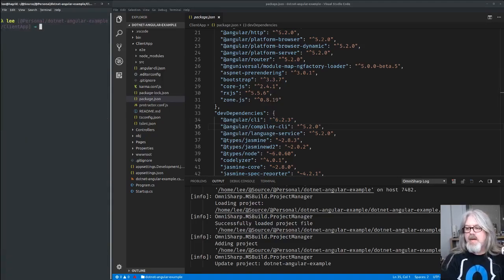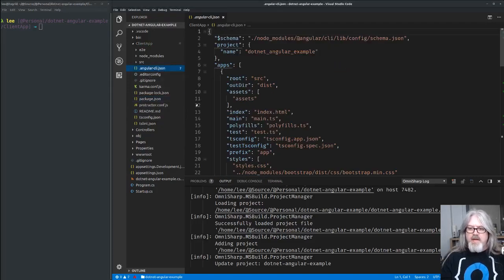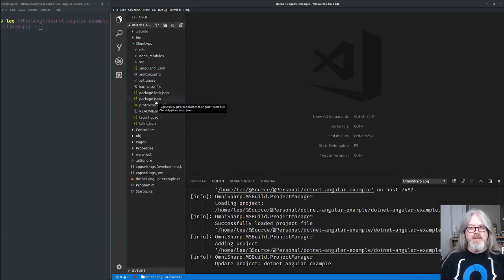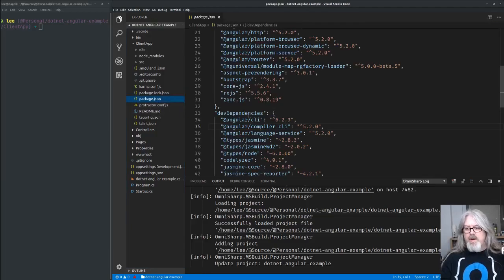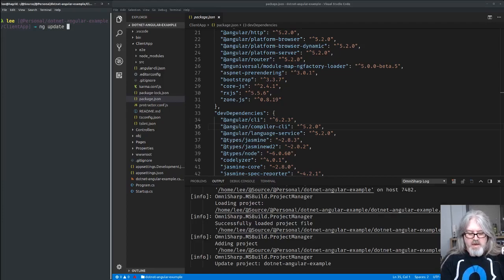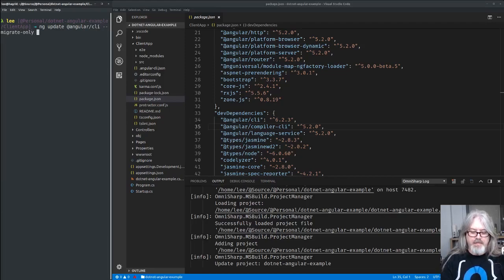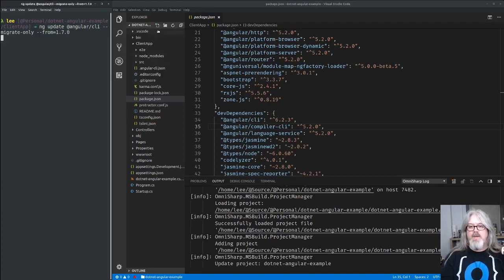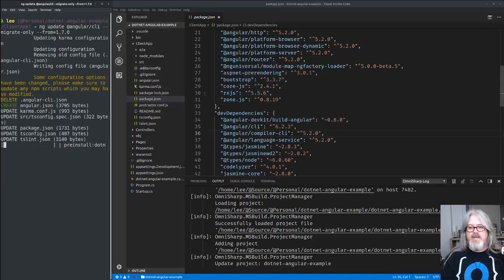One of the things that changed from Angular CLI 1.7.0 to the latest version is the configuration file. The `.angular-cli.json` file is no longer used — it now uses an `angular.json` file. So we want to convert that. An easy way to do it is to run `ng update @angular/cli --migrate-only --from=1.7.0`. When we do that, the old file should go away and a new `angular.json` file will be created in its place.